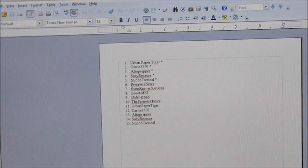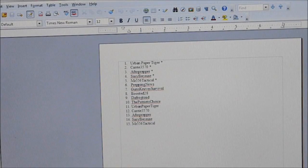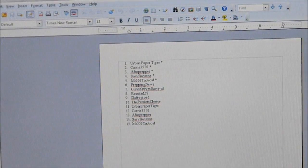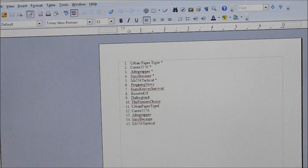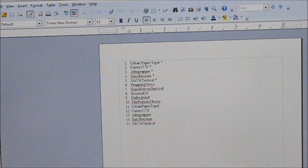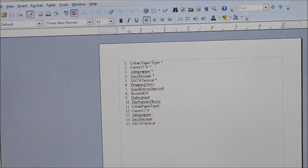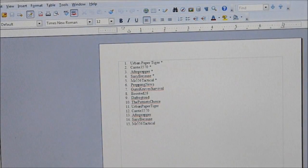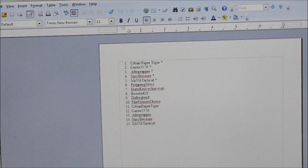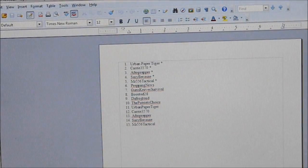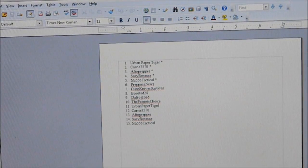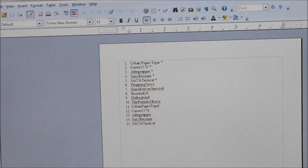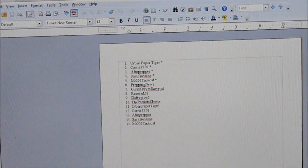Position seven was Guns, Knives, Survival, another great channel. Be sure to check him out. Boosted 28 was in position eight. Thank you for participating. Defragtoed comes in at position nine. Thank you, Defragtoed. Great channel there as well. And then at position 10, the Patriots Choice, just barely got in under the wire. Thank you for participating there, the Patriots Choice. So you're in position 10.